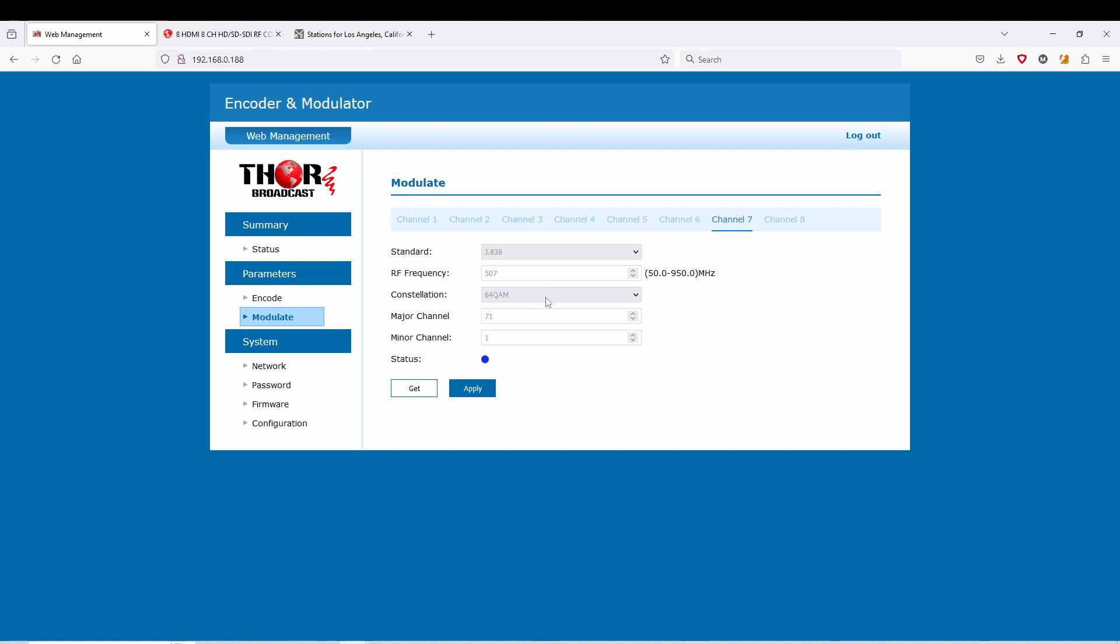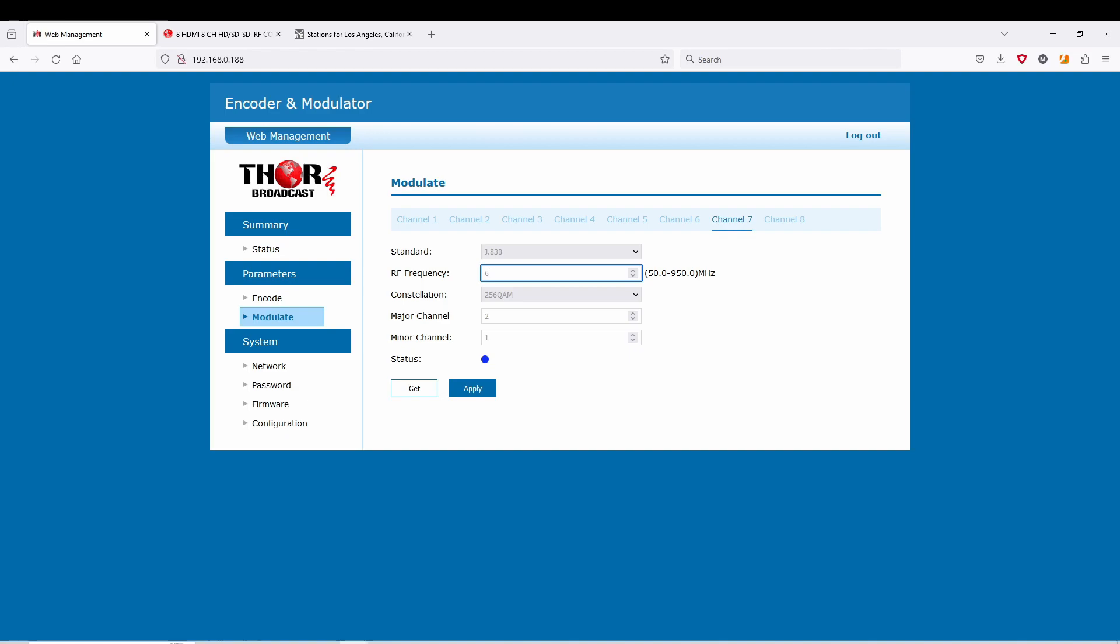Your RF frequency, constellation, major minor channels. A cool thing that they changed on here for us is you can change your channel here, right? So I'm going to go to just channel 2, which is 57, and you'll see this automatically changed the major channel to 2, which is 57. So if you change this, it will immediately correlate down here to the major channel, which it should be 63 megahertz is channel 3 on QAM.